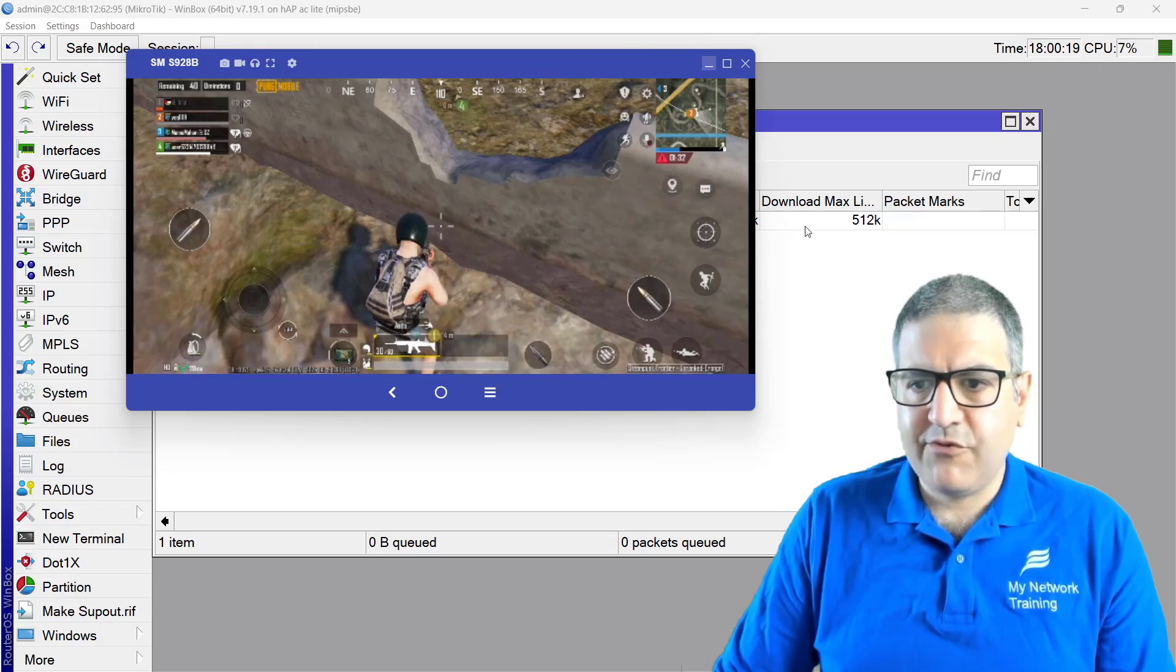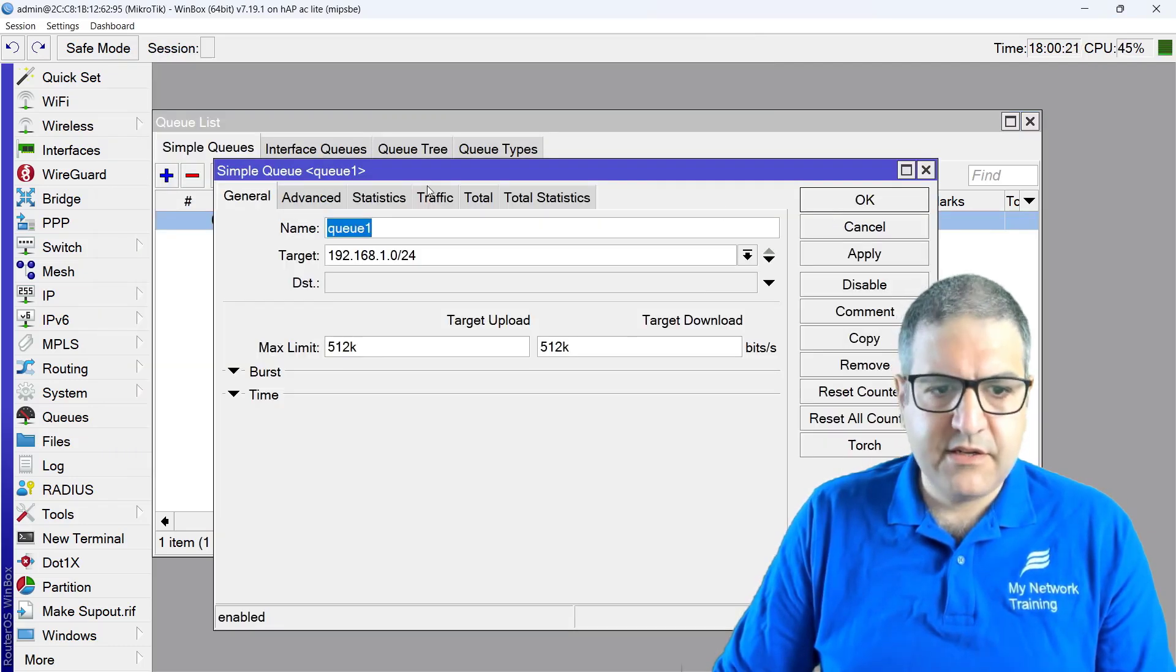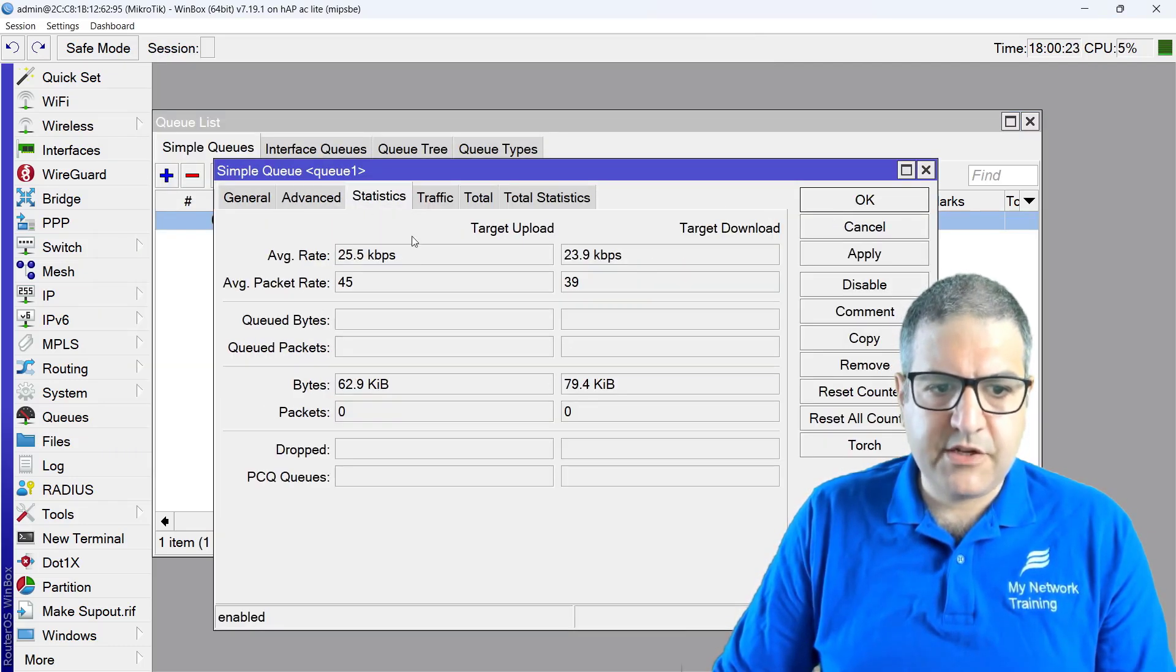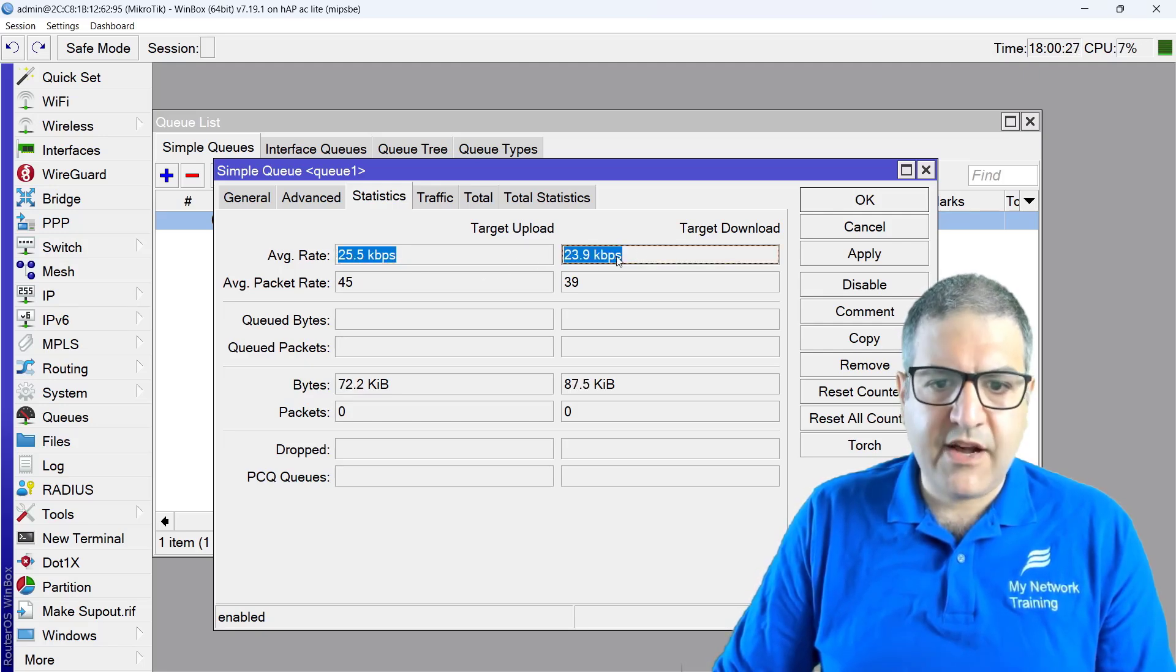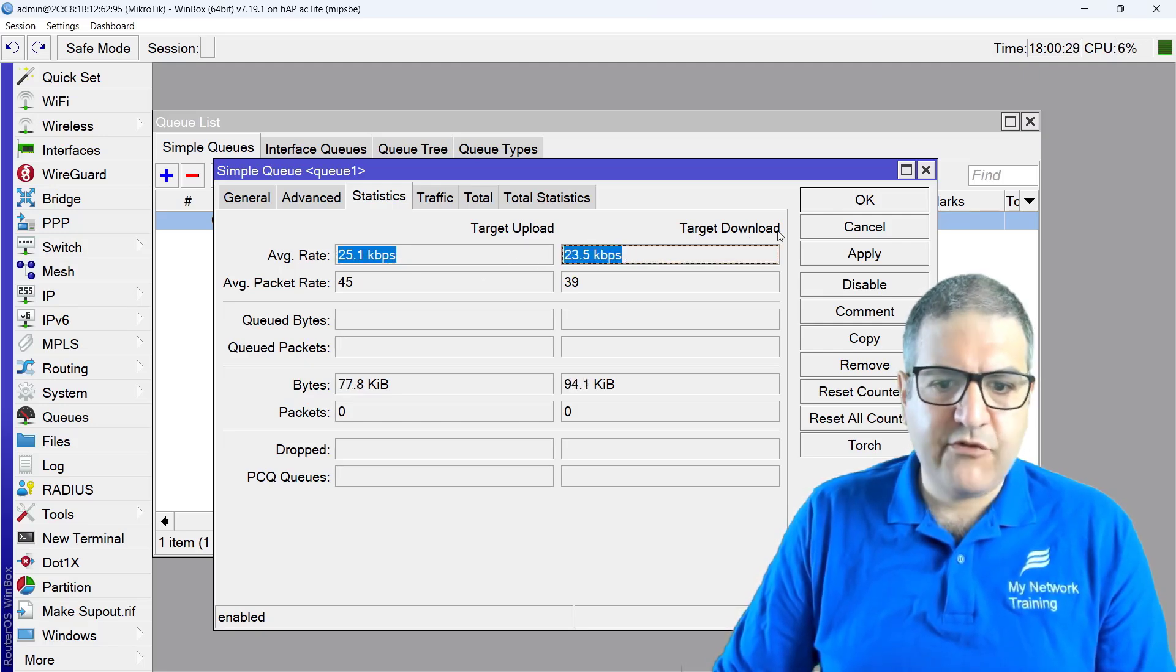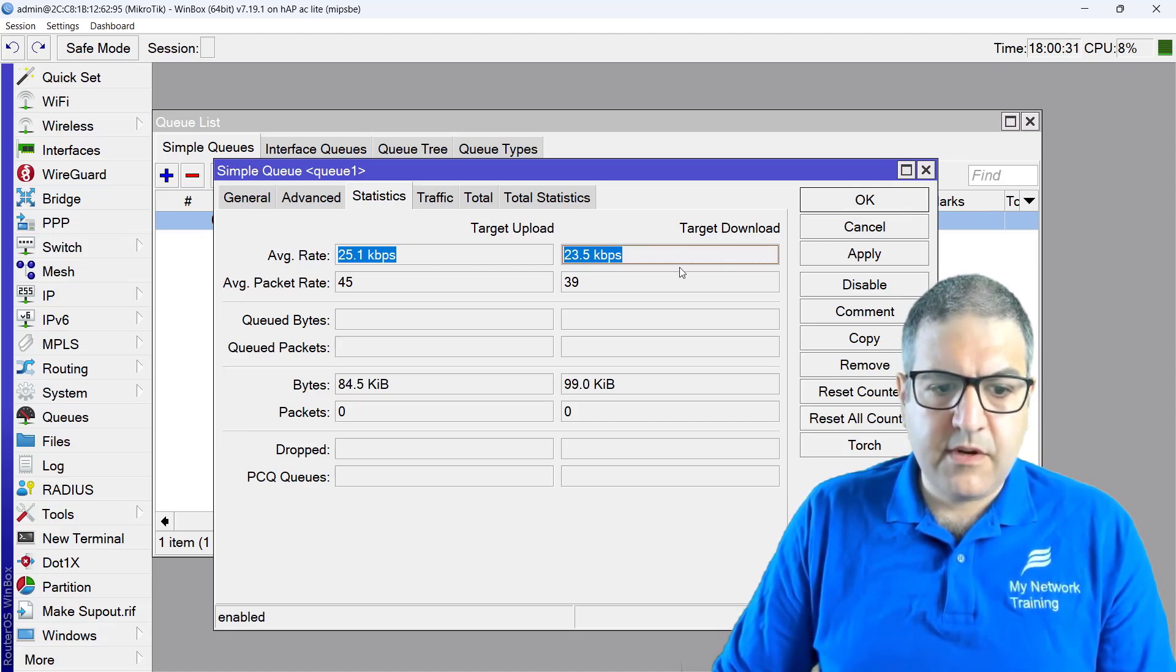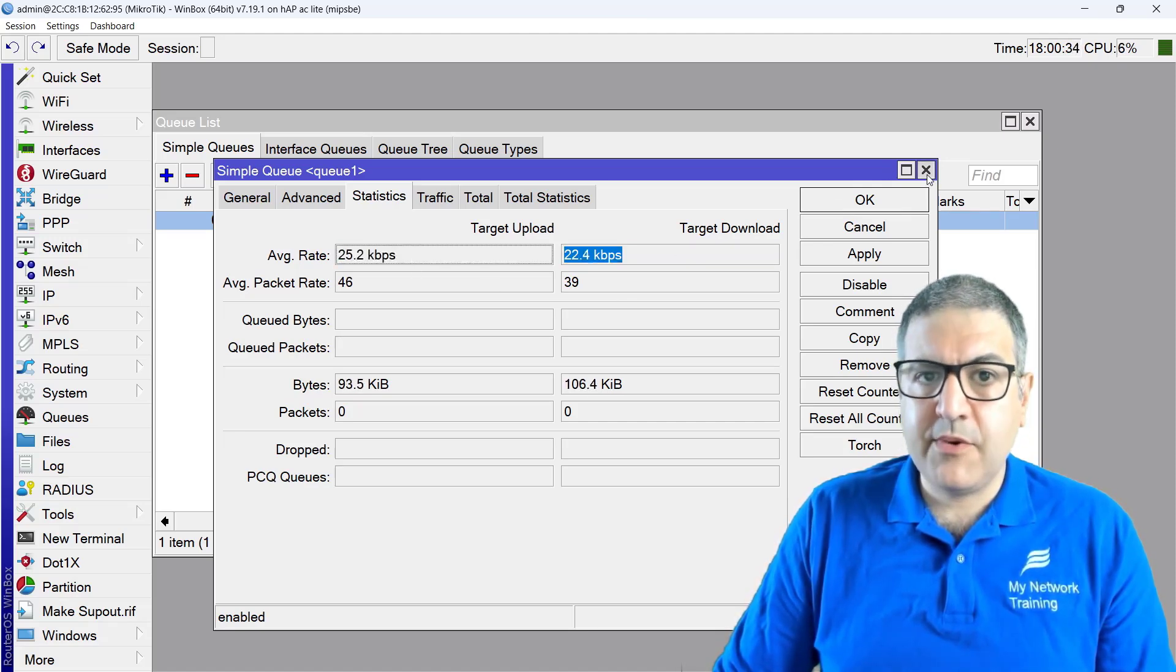It doesn't take 512. I'm not sure how much it takes approximately. Maybe we can check here. It's around 20, 25 by 25 average. So that's fine. So meaning that's no problem.